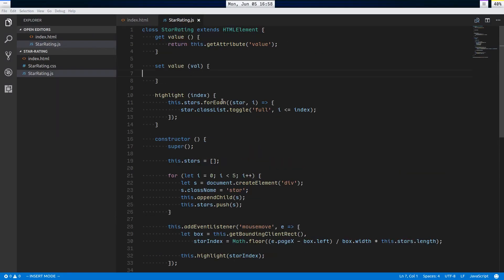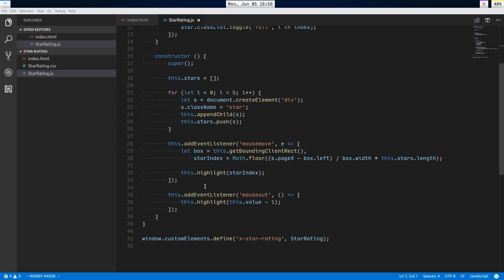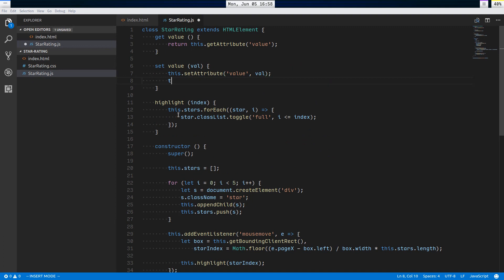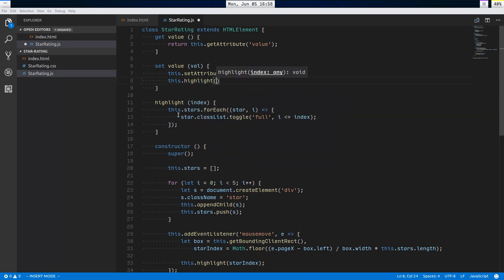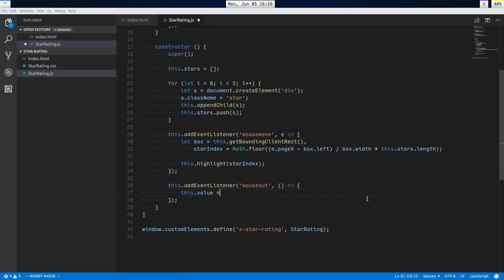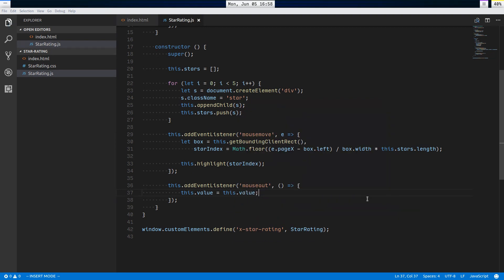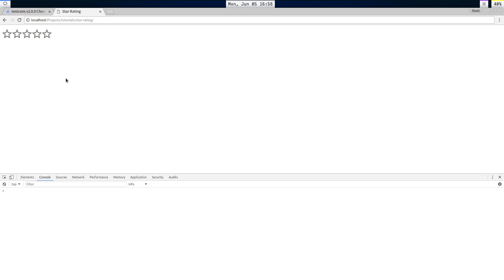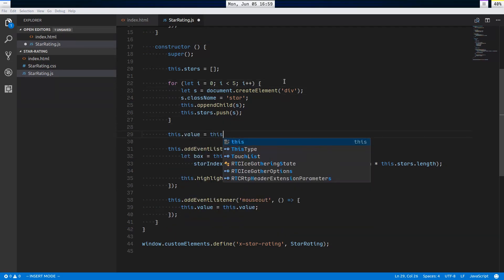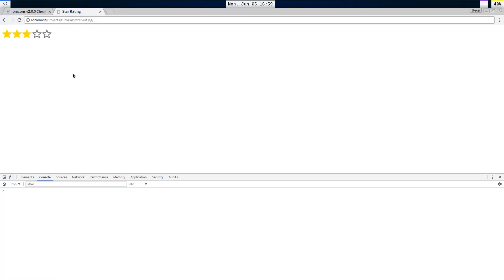For the setter: set value(val) { this.setAttribute('value', val); this.highlight(this.value - 1) }. Then I replace the initial attribute assignment with this.value = this.value to trigger the setter on first load, which highlights the correct initial state. Now it works on page load and resets correctly after mouse-out.